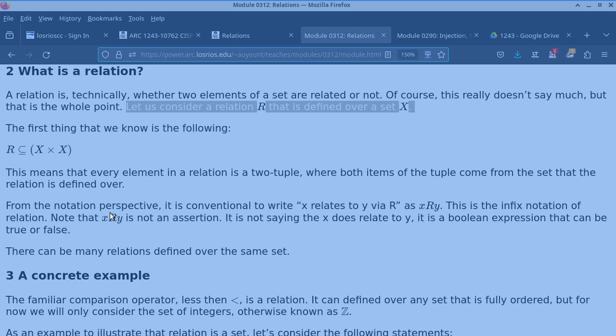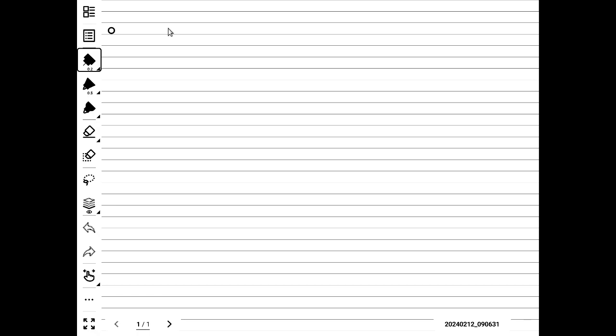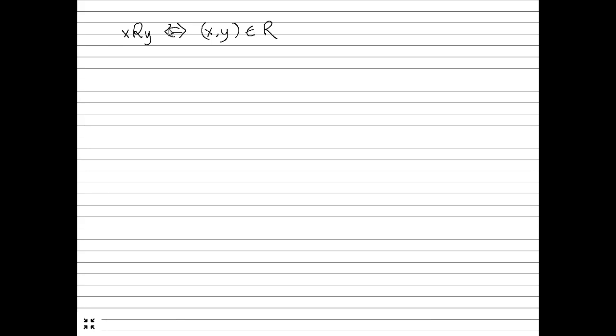An important notational point: xRy is really saying the same thing as the two-tuple (x, y) is in R. This statement has to be true because it defines the notation. Think of R as less than or equal to: x is less than or equal to y does not mean that y is less than or equal to x. The relation does not need to be symmetric.